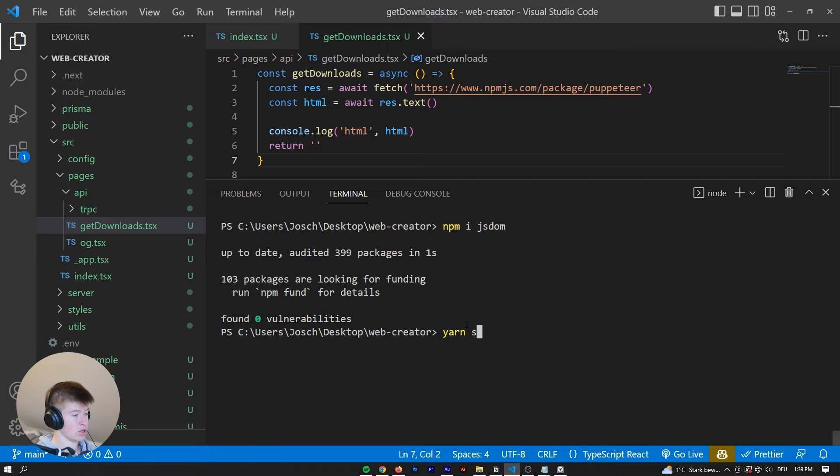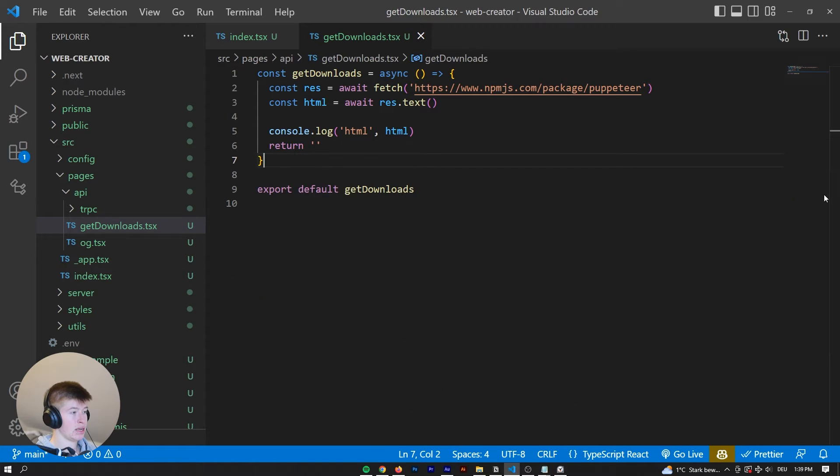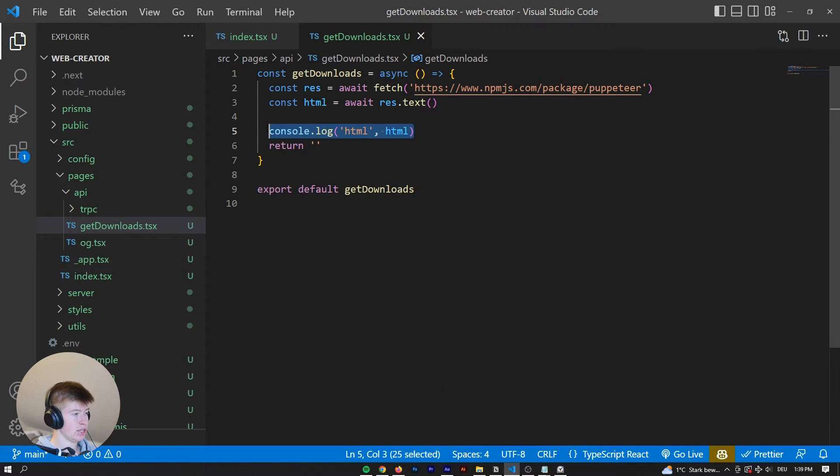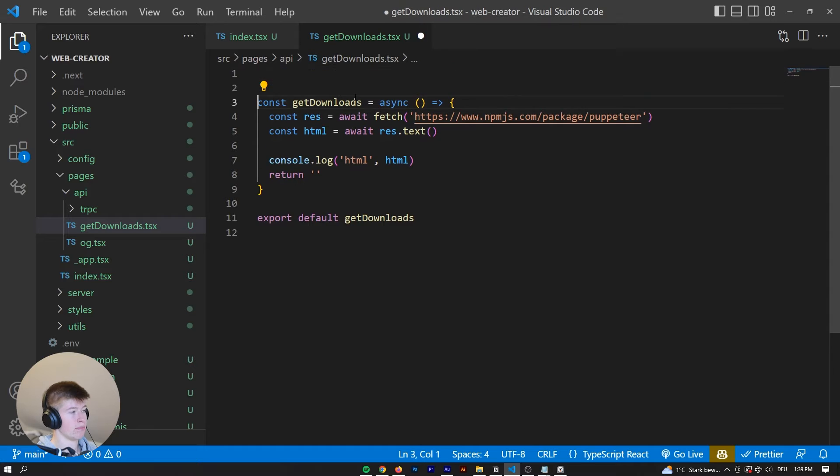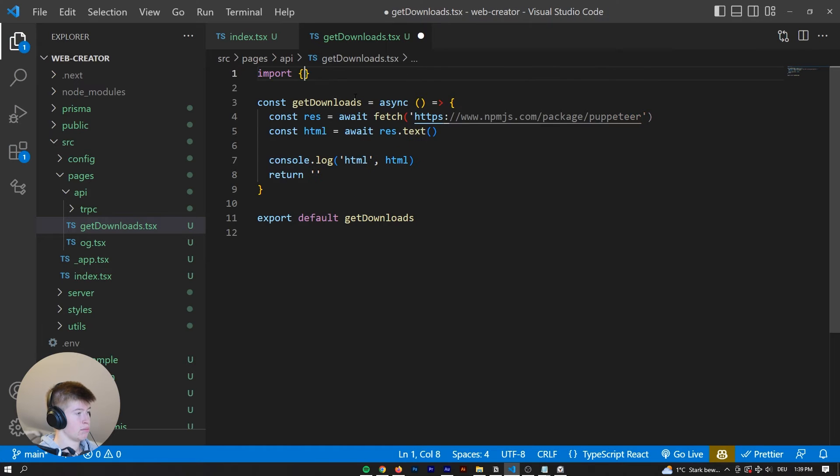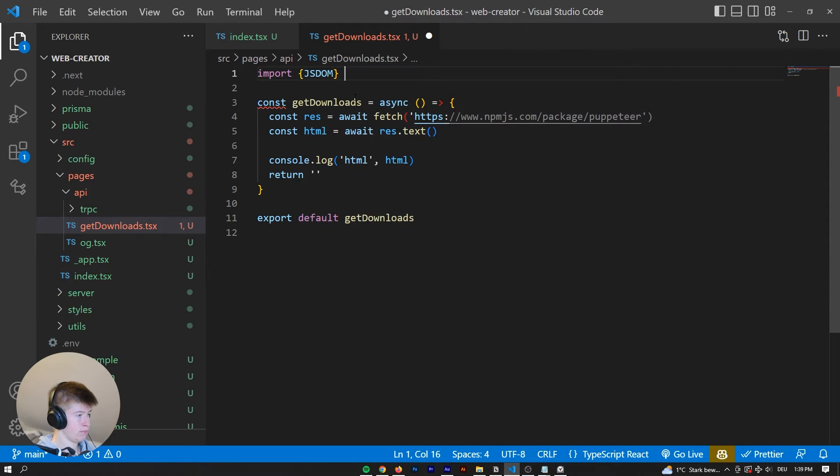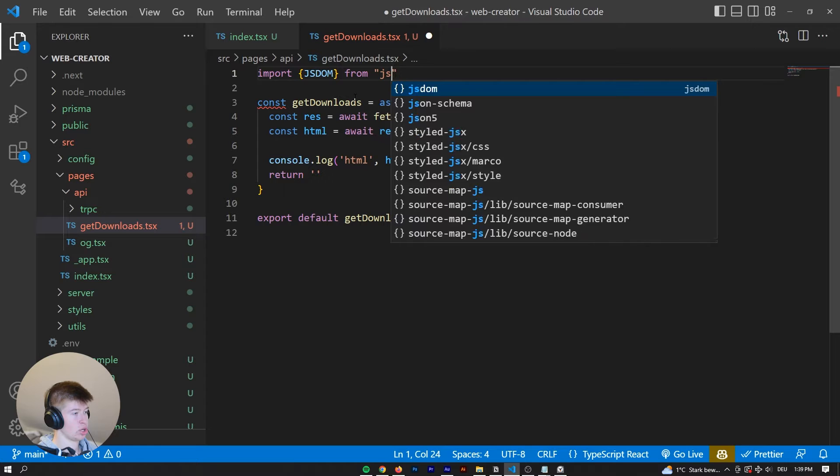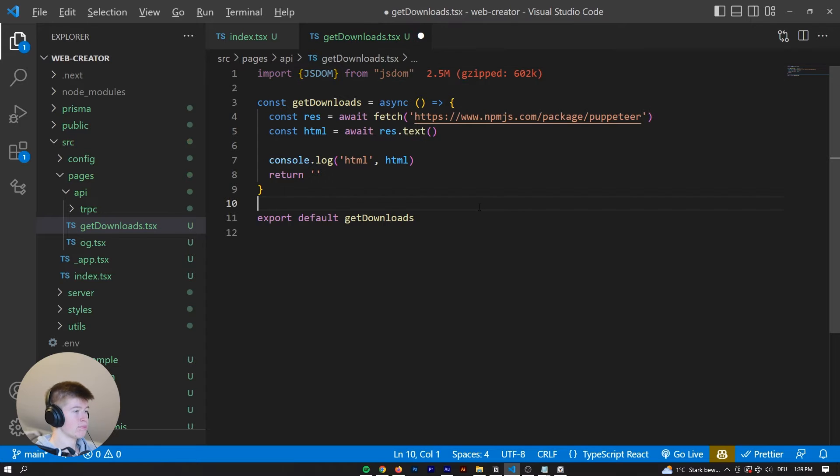You can start the server back up, yarn-dev. And now in here, we can import js-dom. Let's say import js-dom from js-dom.